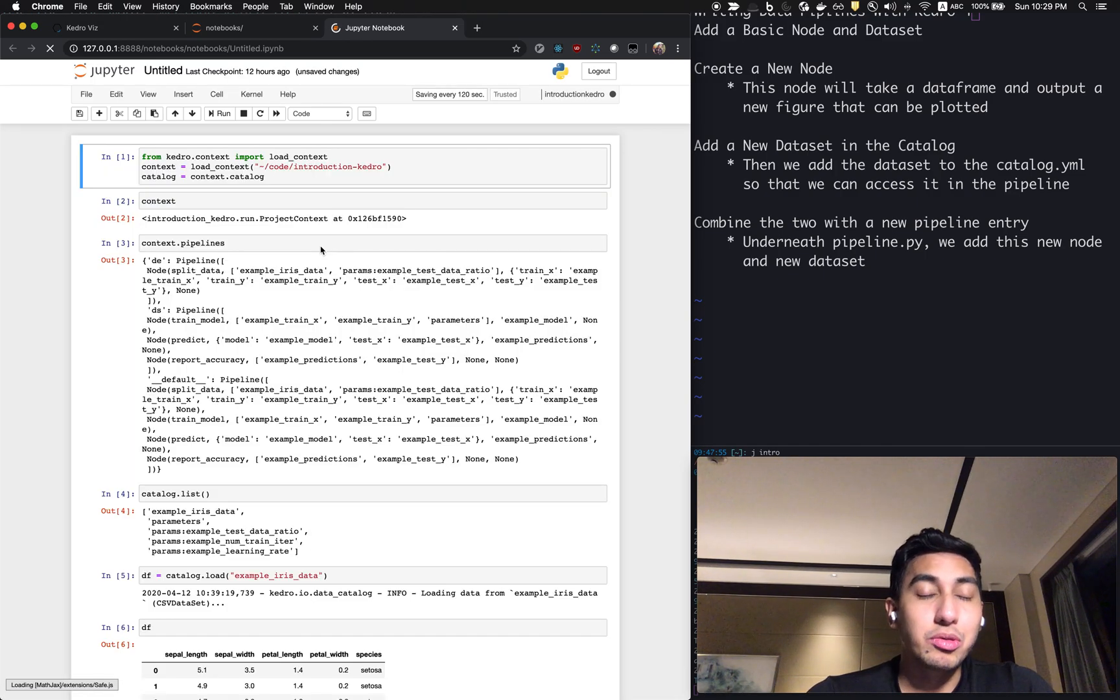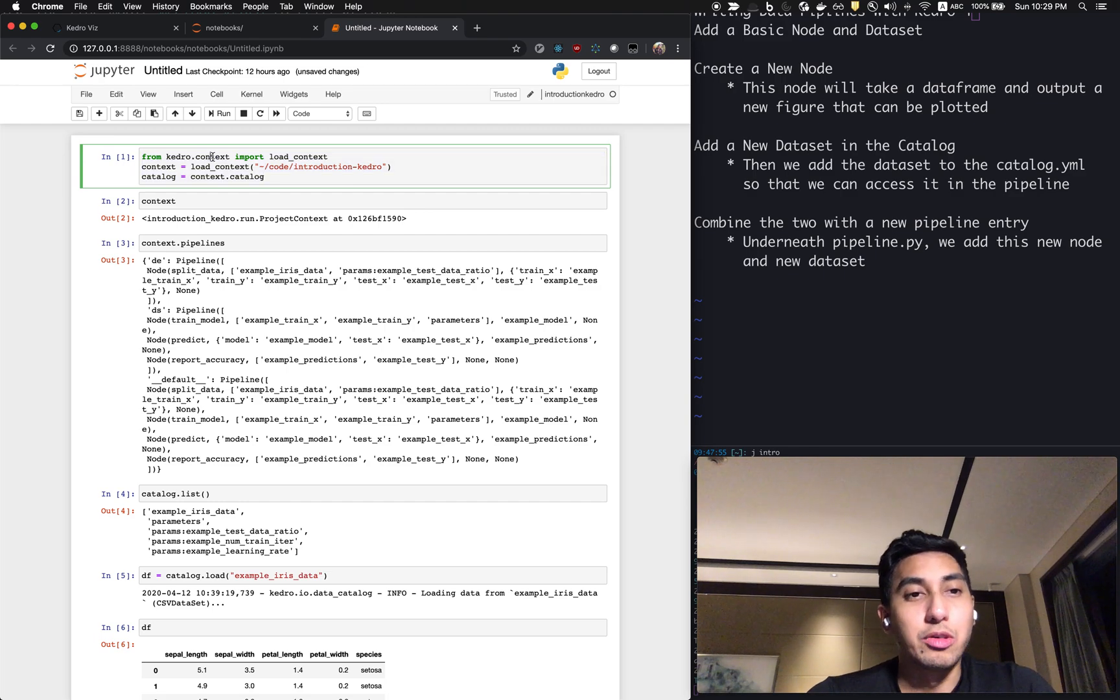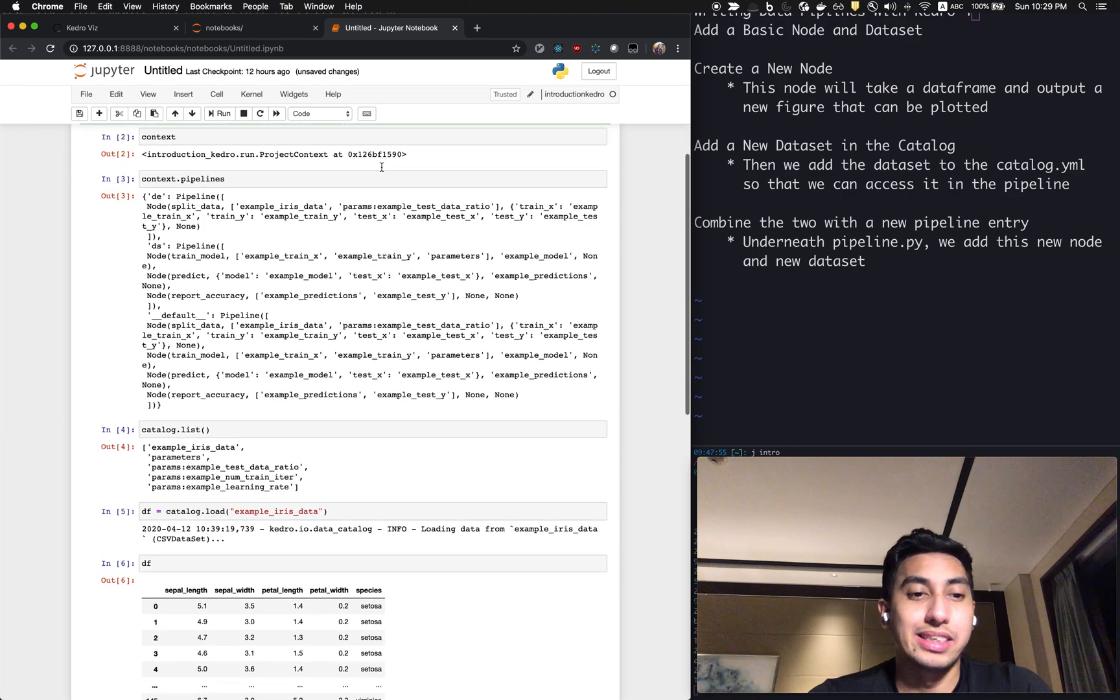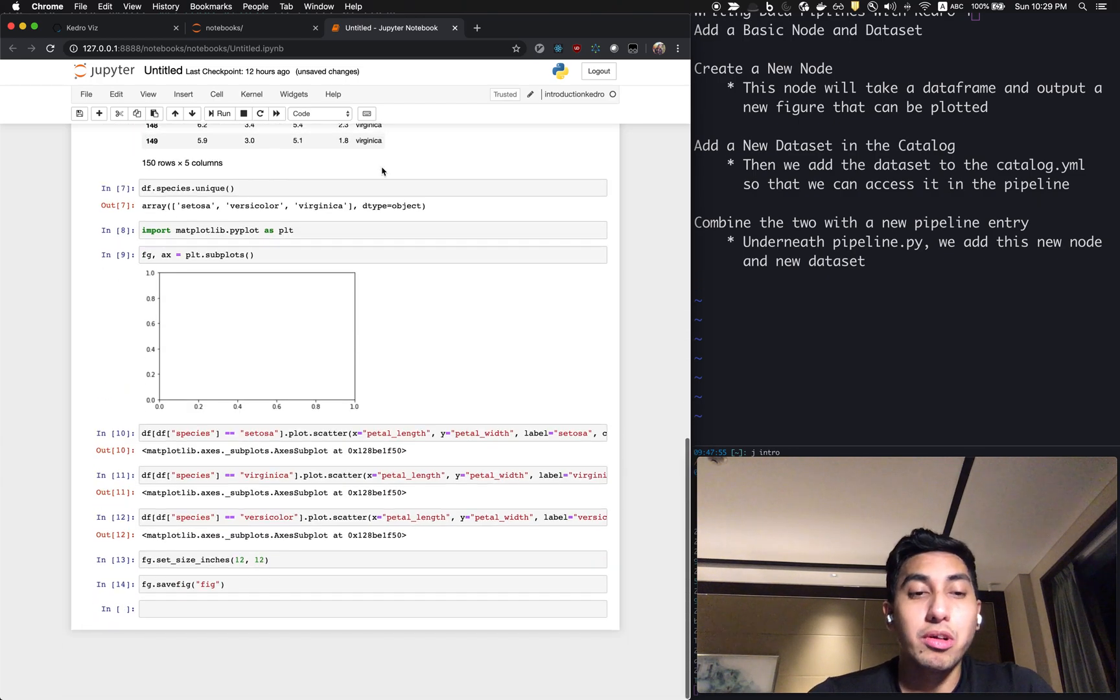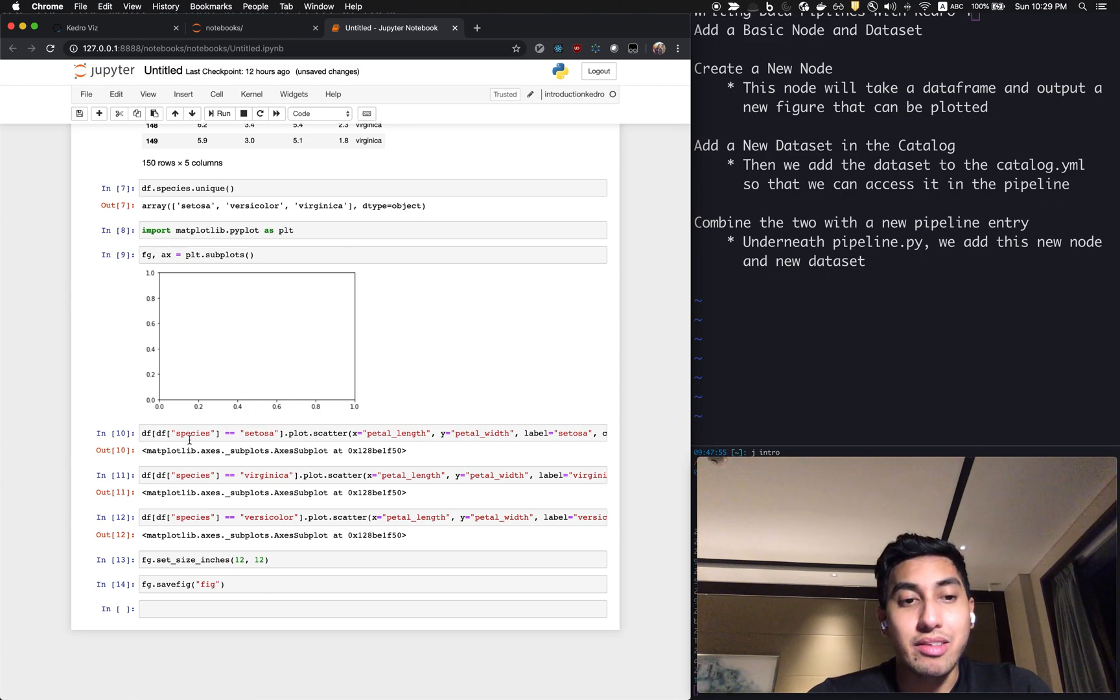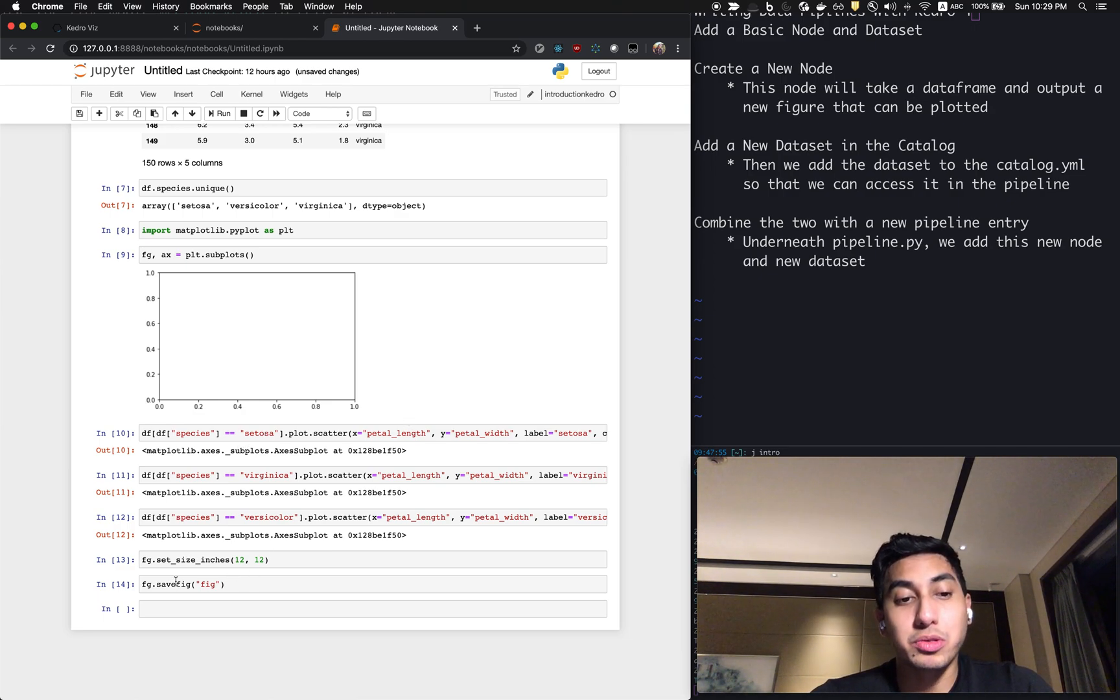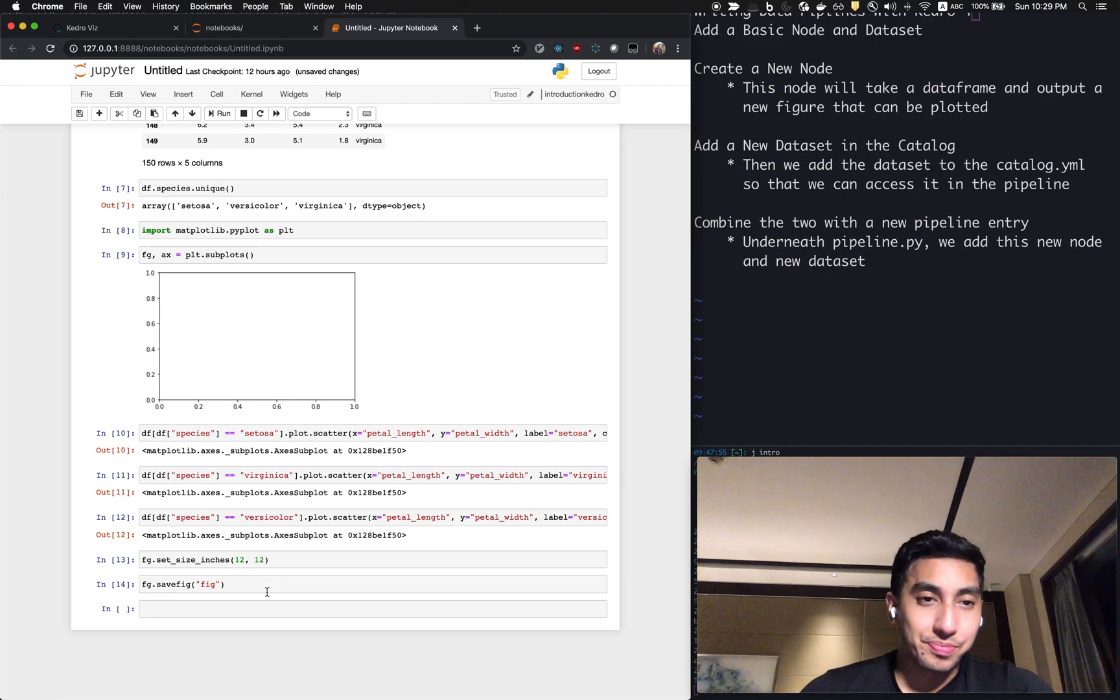Now, if you remember from the last episode where we were talking about Jupyter notebooks, you can use this code snippet in order to import your context. Just make sure that it's pointed at the root for your Kedro project. So the data node that we're going to be creating today, the transformation node will effectively do the same thing that this notebook did. It's going to be taking the dataframe, filtering by the specific species, and then creating a scatter plot, which will then return a figure that we can save to our data folder.